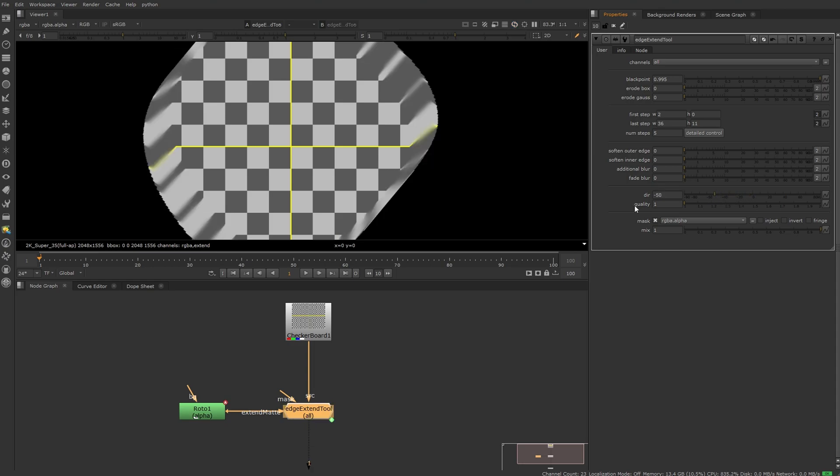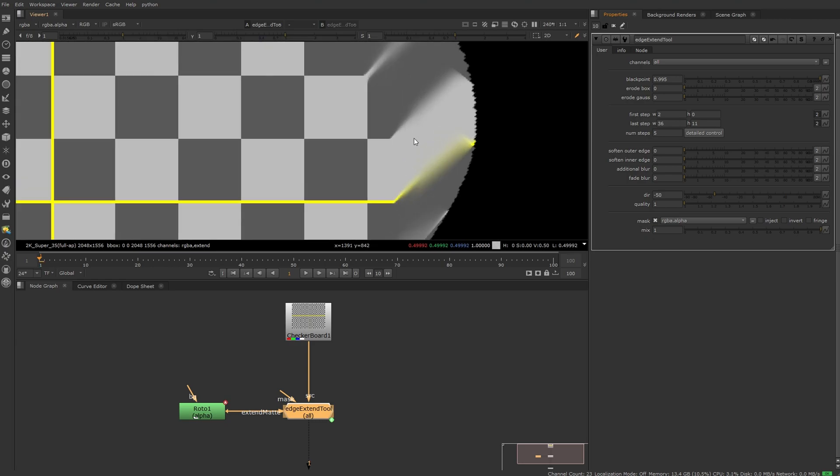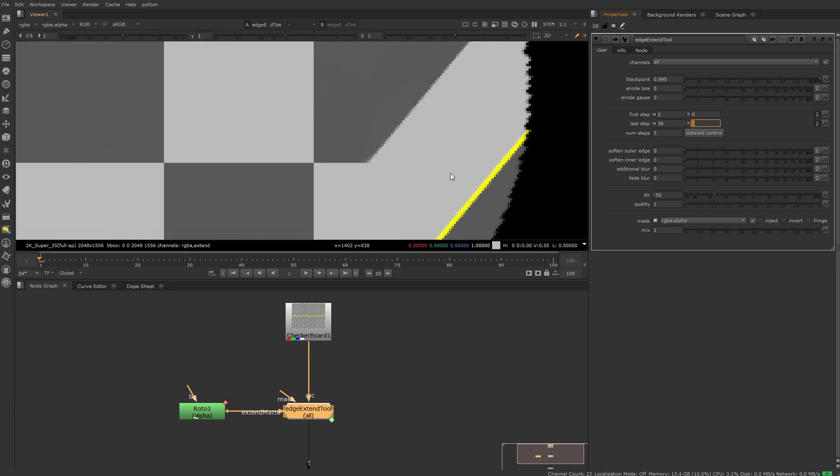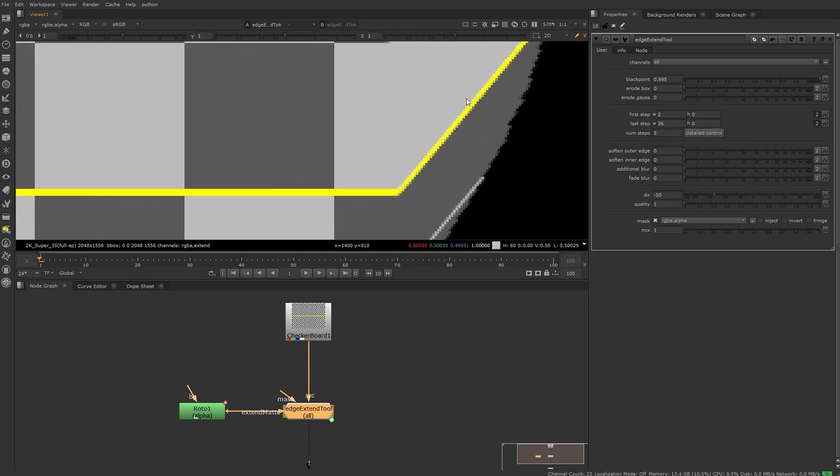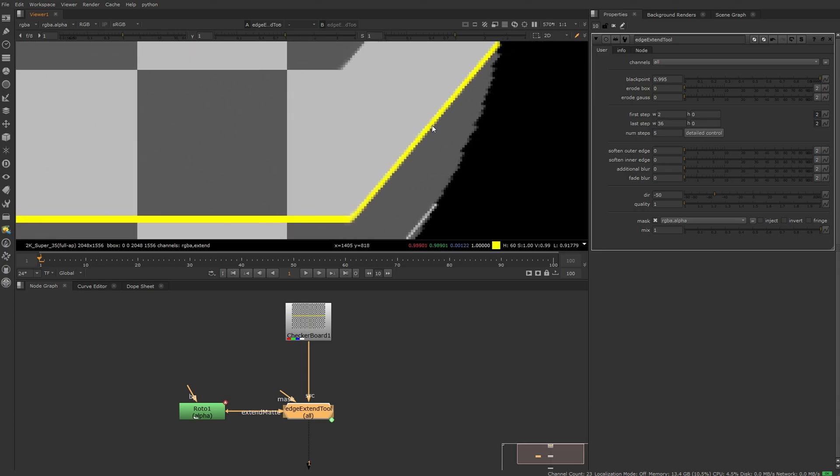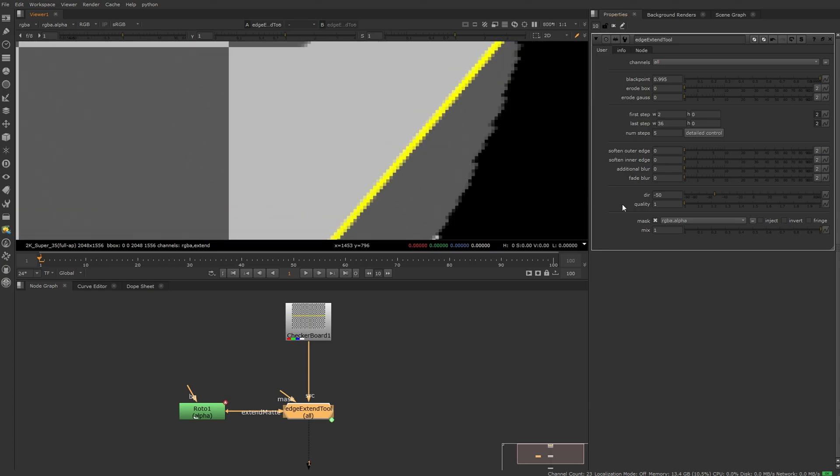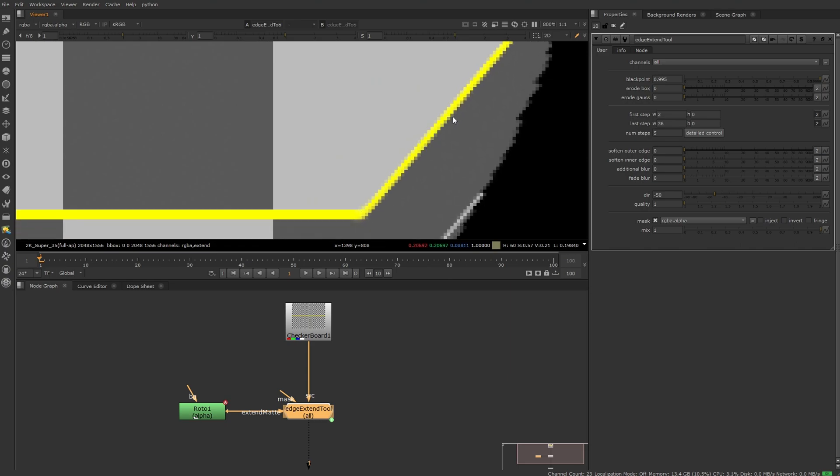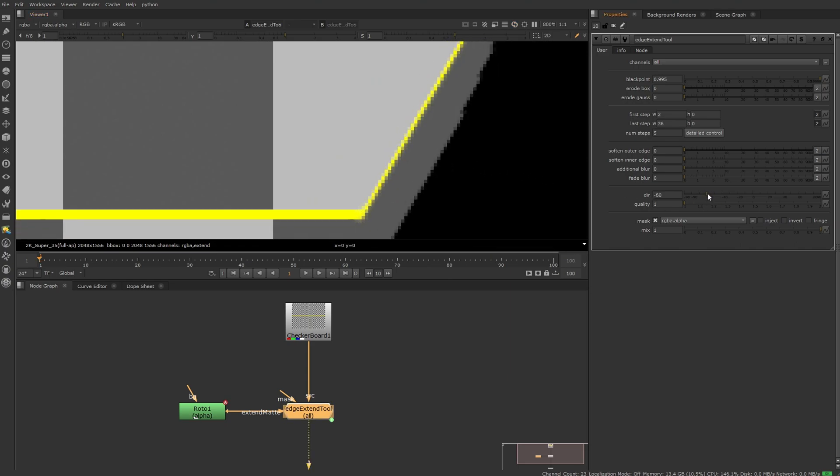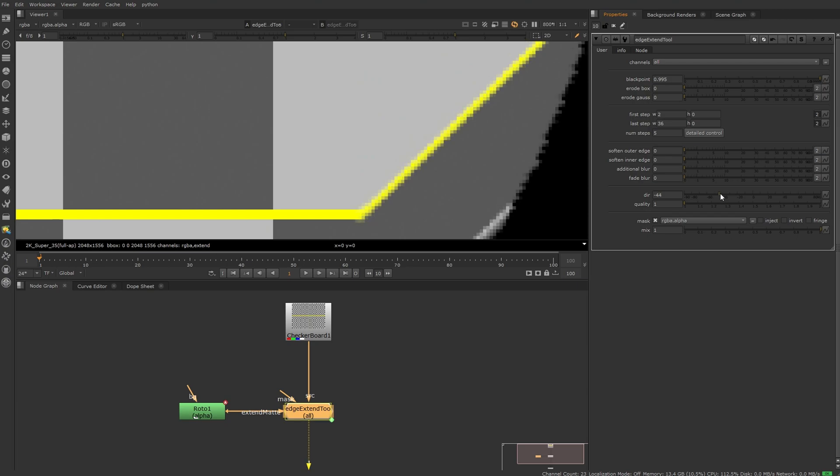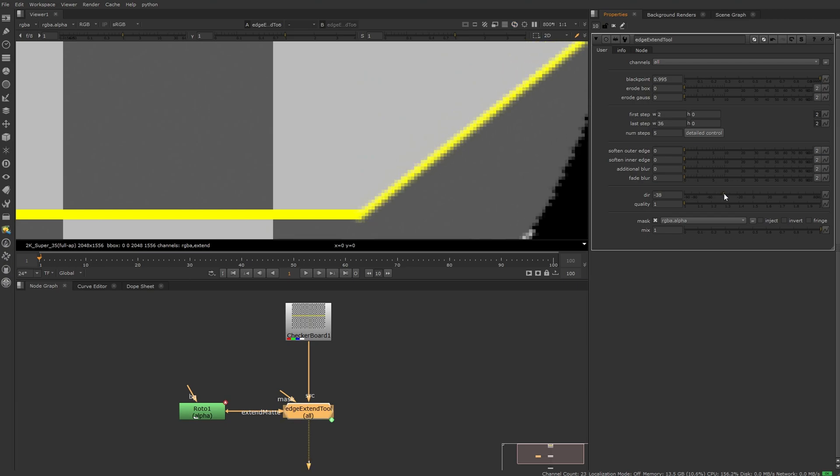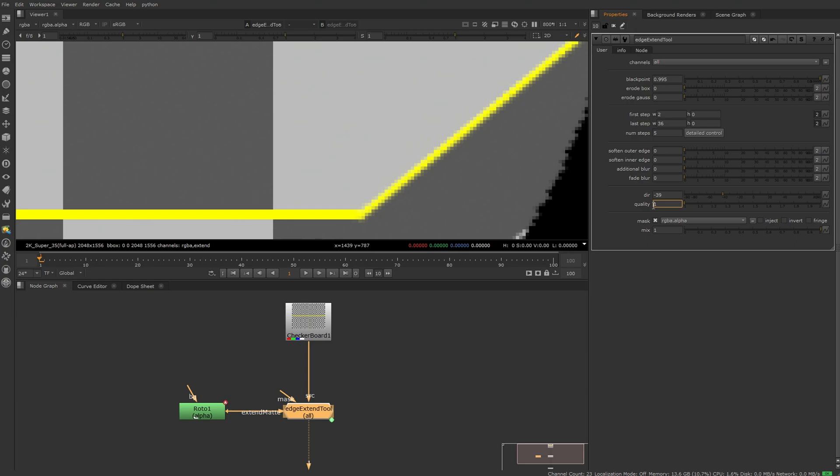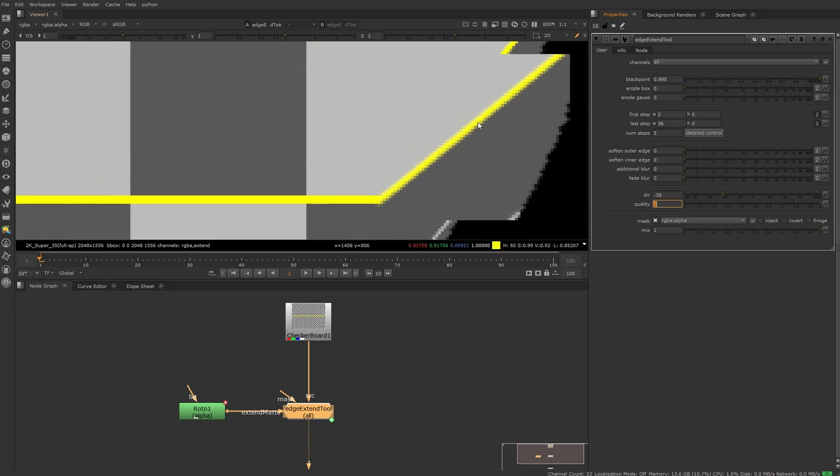This quality can usually stay at one, that should be fine, except if you're really just extending exactly in one direction. Because if you're keeping the effect this sharp, you might see a little bit of checked edges when applying direction to your effect. So if you're using it like this, just put this quality slider to two and these details are smoothed out a little bit more.